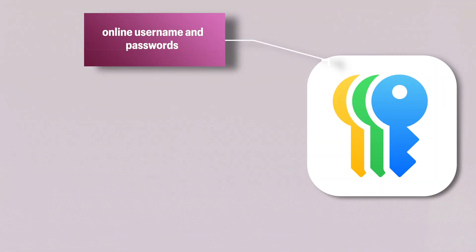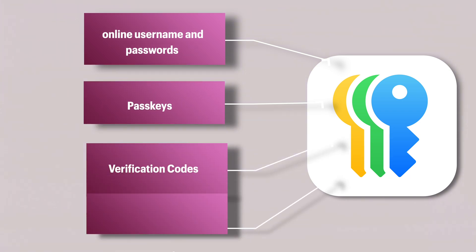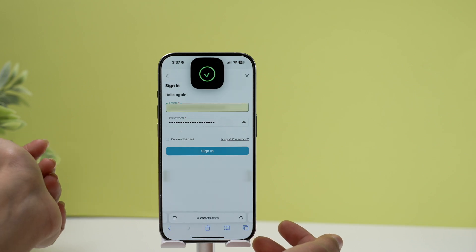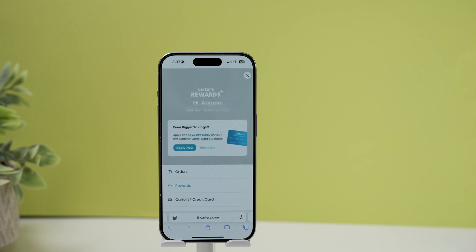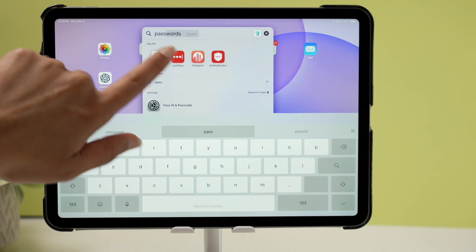The Passwords app is a secure place to store four things: all your online usernames and passwords, pass keys, verification codes, and Wi-Fi passwords. Instead of remembering or writing down all your passwords, this app is one place to store all of them. It can also auto-fill your login and password into any browser, app, or anywhere else you need it. Stick around till the end where I show you how to import or export passwords from other password managers.